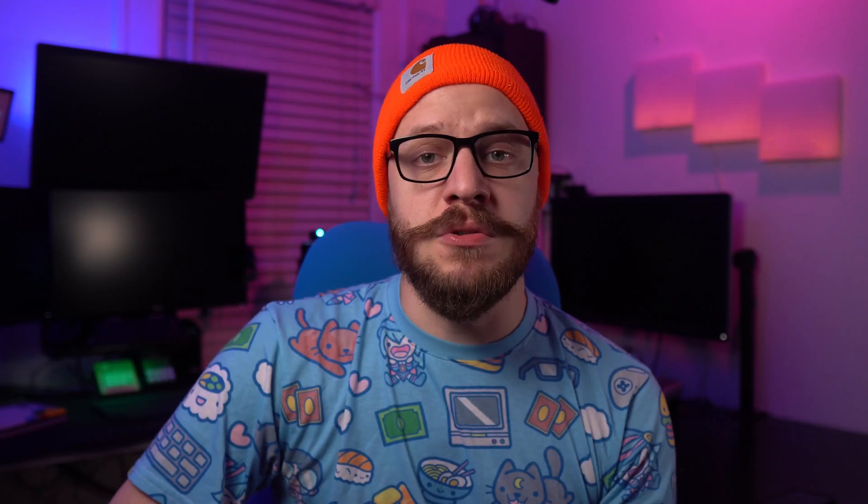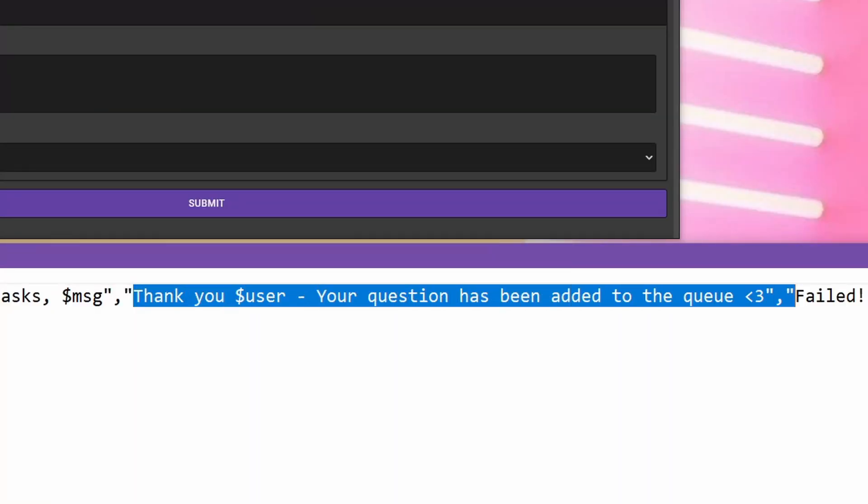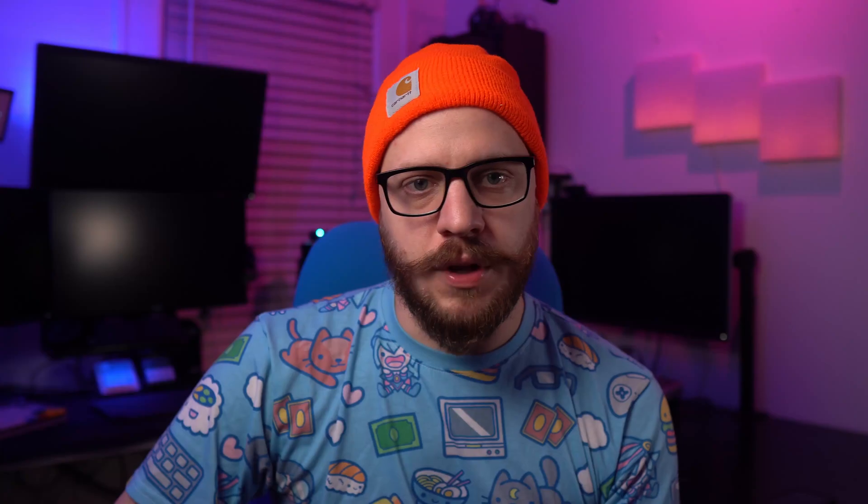Next up, we want to determine what the bot will say when a question is submitted and the command is successful. This can be whatever you want — again, keep it simple. I use "thank you dollar sign user, your question has been added to the queue." It's simple, works well. Feel free to type this out in the notepad. Next up, what you want the bot to return with if the question submission fails. Easy — just something like "failed."